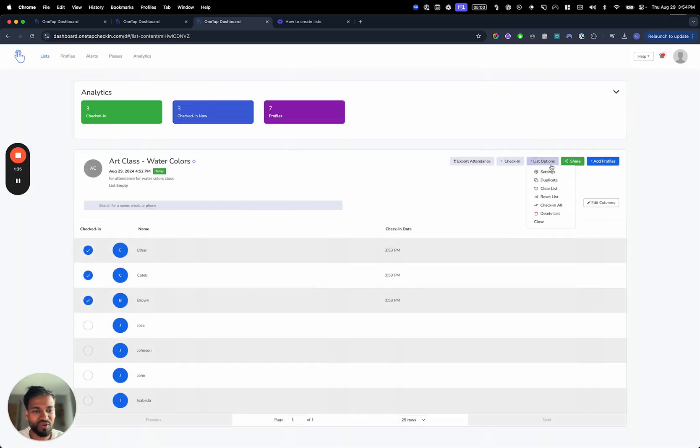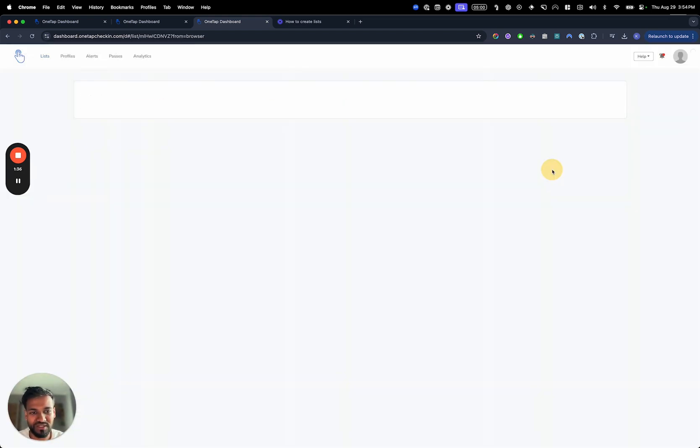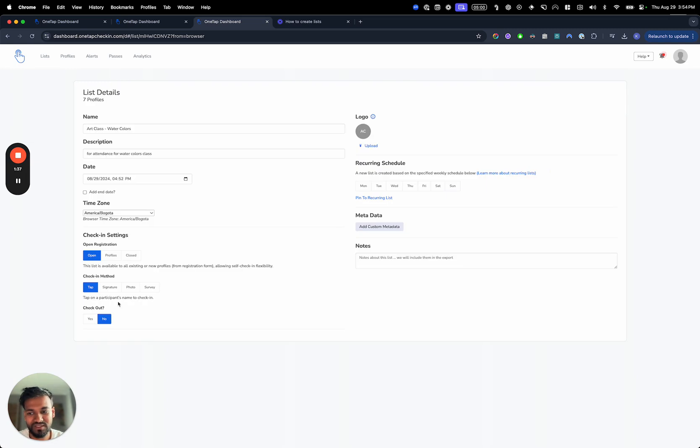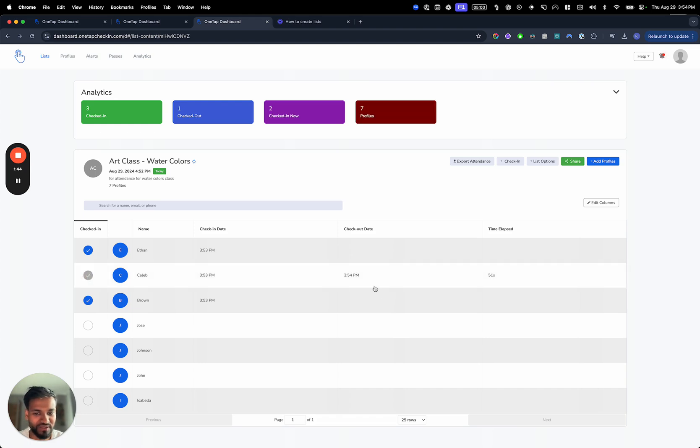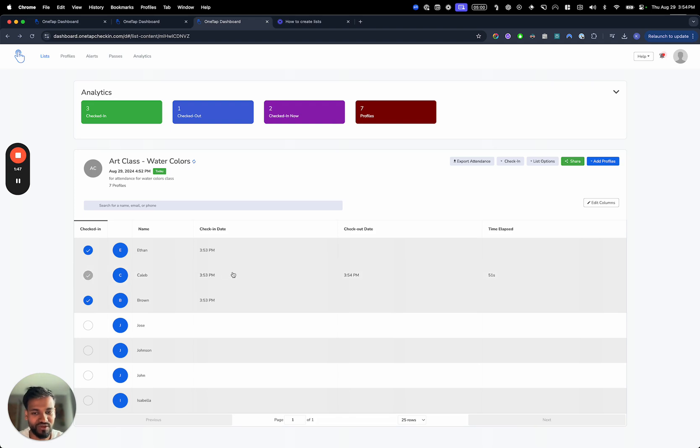If you go to the list options here and hit settings, you can do checkouts as well. We turn on checkouts, and to check out, you literally just click on the name again and then it'll turn gray. The checkout is done. It'll also tell you how many people are checked out right now.